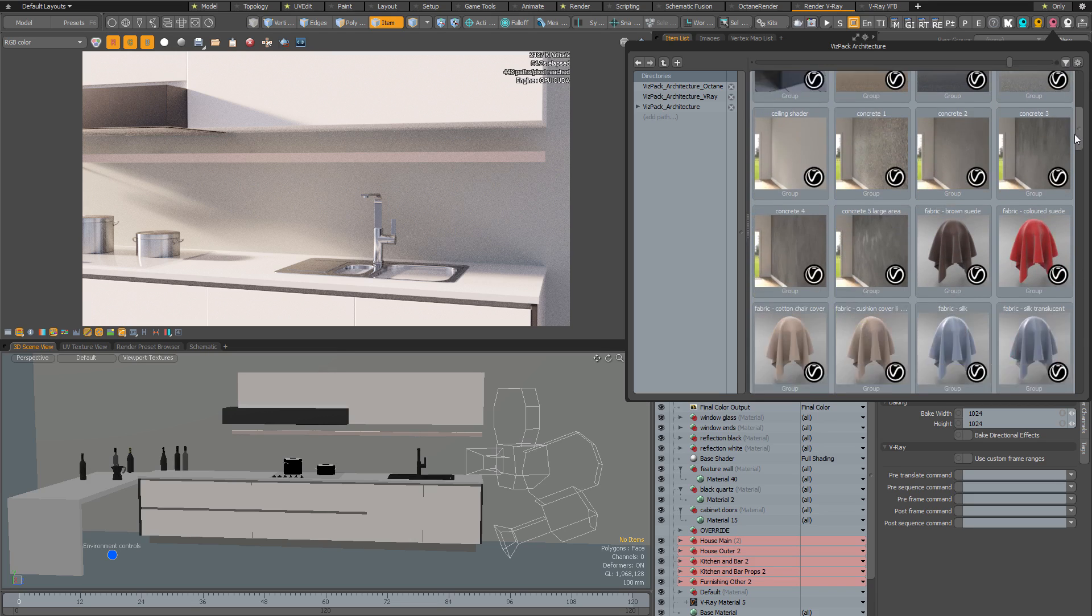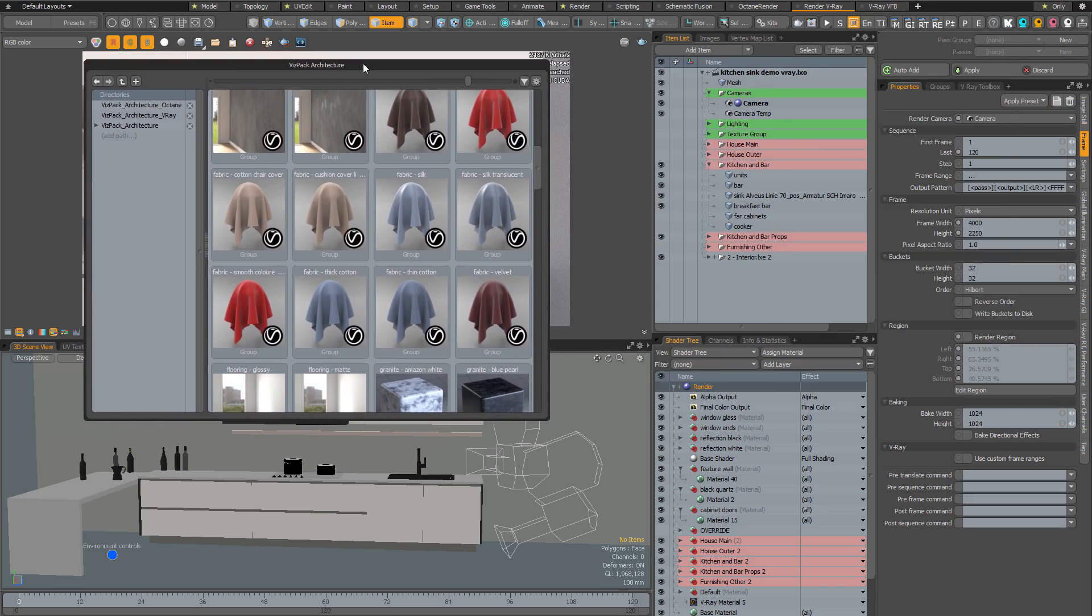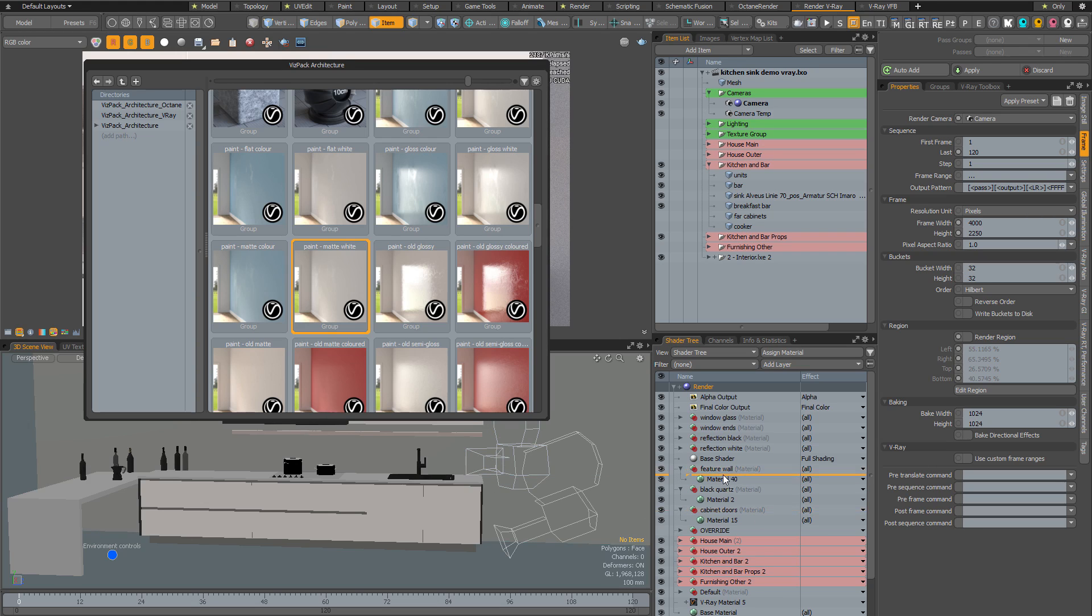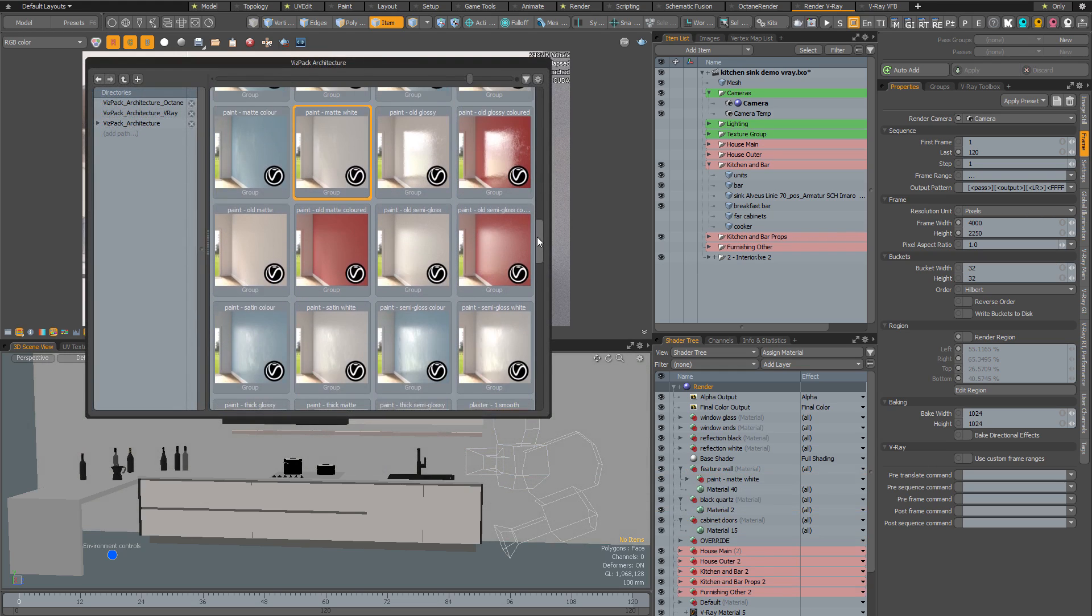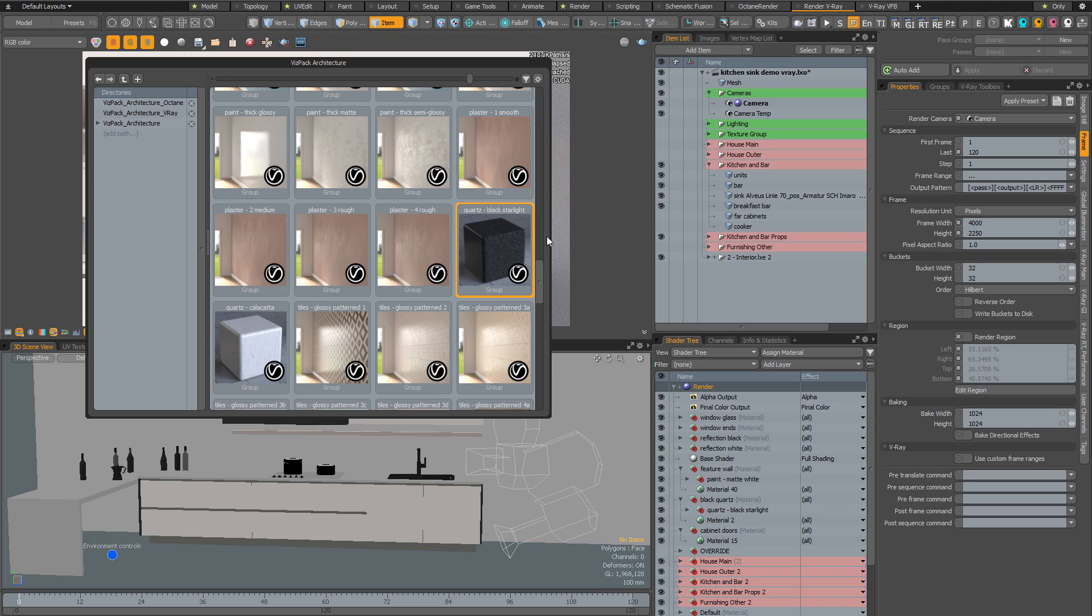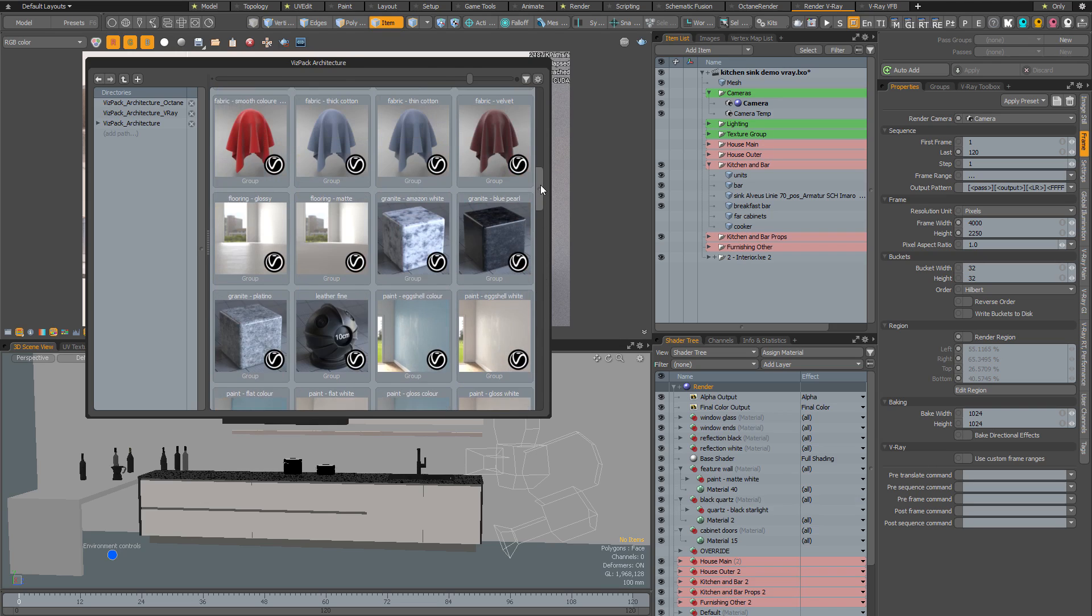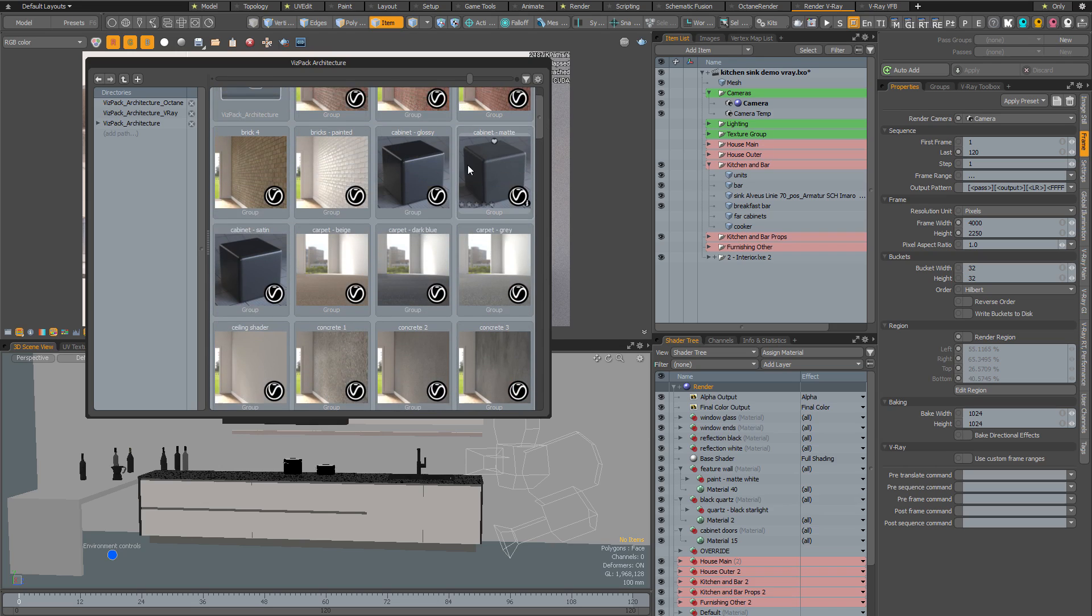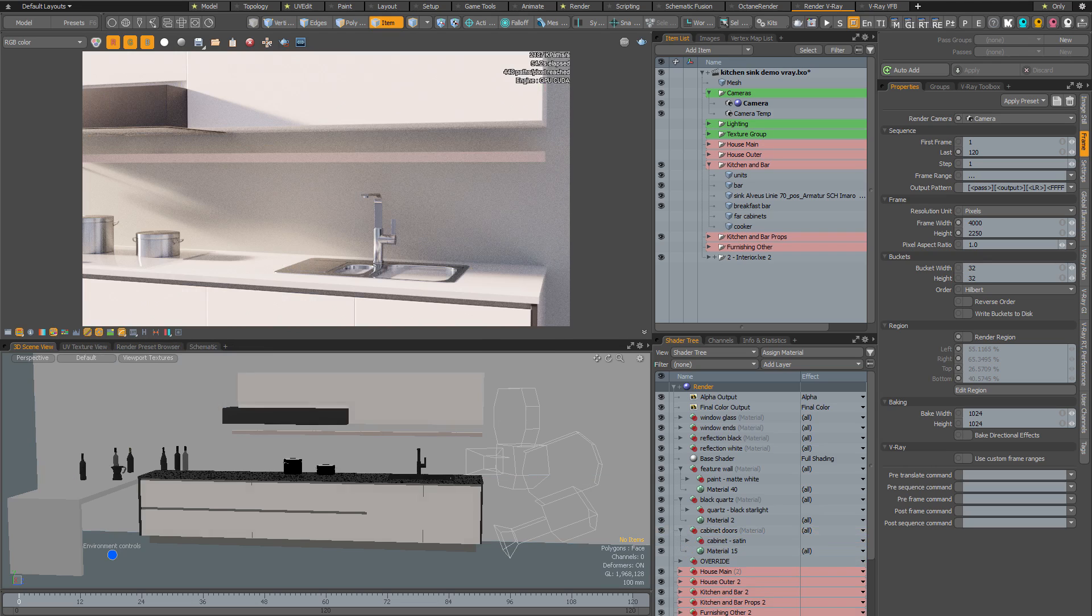I'm going to start by adding a wall material, so I'll select a matte white wall and drag and drop that into the wall material. Next I'm going to add a worktop, dragging the black quartz into the worktop material. Finally, let's find something for the cabinets. I've got a choice of three cabinets - let's go for the satin and drag that into the cabinet material.